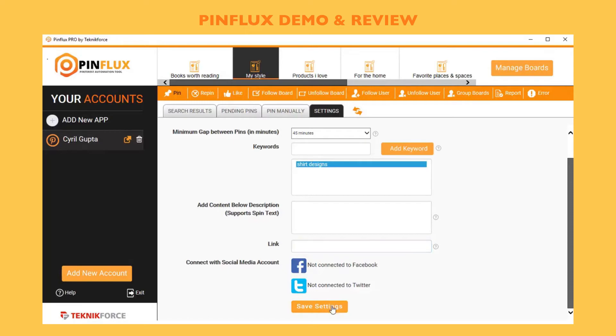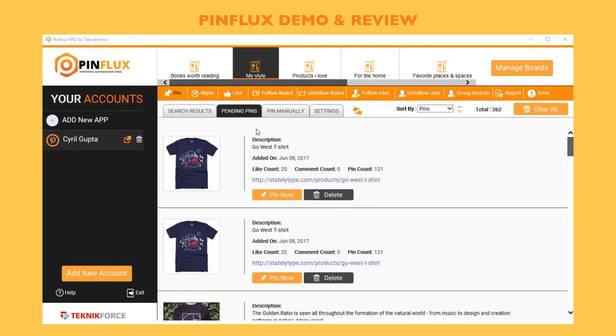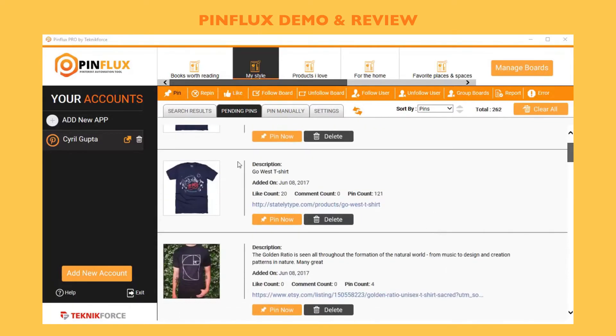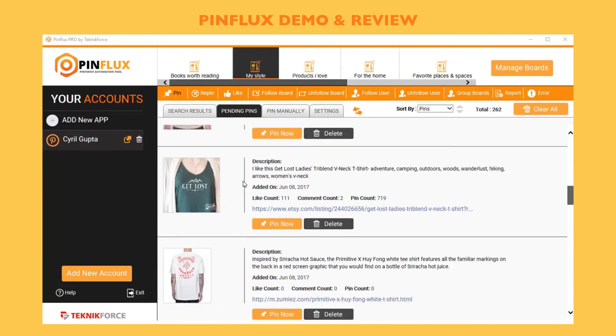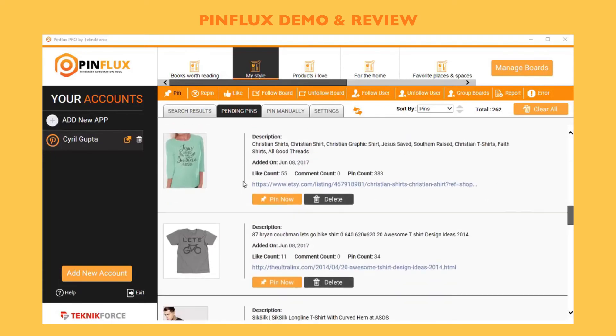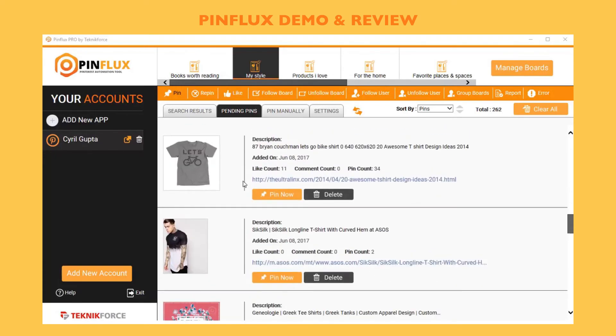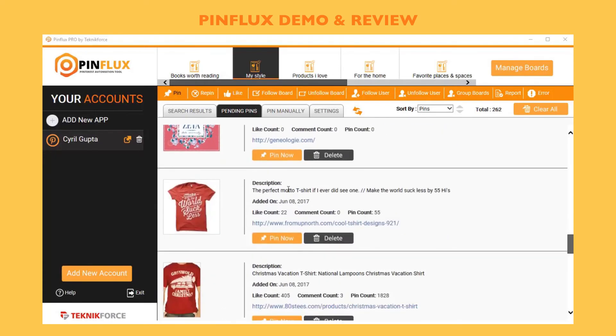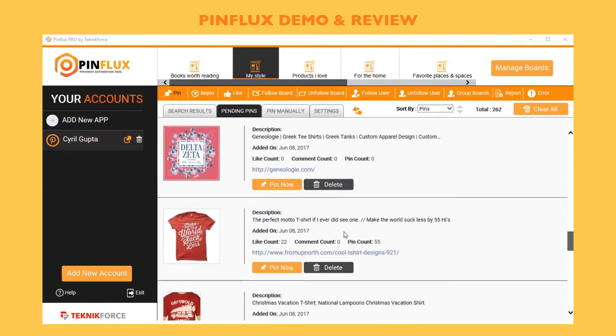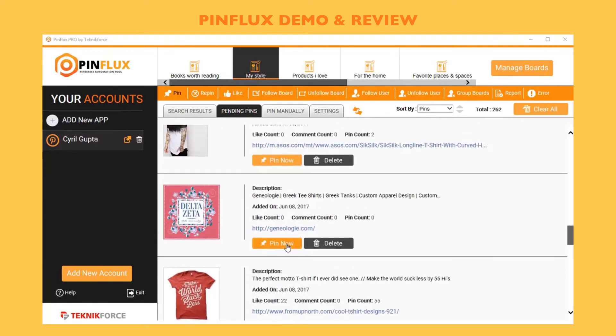Once you're done, click on save settings. Now when I go into pending pins, because I had the option queue pins to post, all the pins are already put in pending pins. I can see all the t-shirt designs that Pinflux has found for me, and any design that I want to pin to Pinterest, I can just click on pin now.